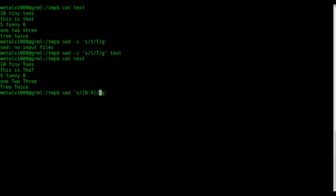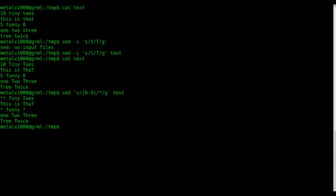I can say replace every numeric character—so we're not looking at alpha characters, we're not looking at letters in the alphabet, we're looking at numbers—and replace them with an asterisk. And that's within the text file. Again, there's no dash I here, so we're not modifying the file, just changing the output.